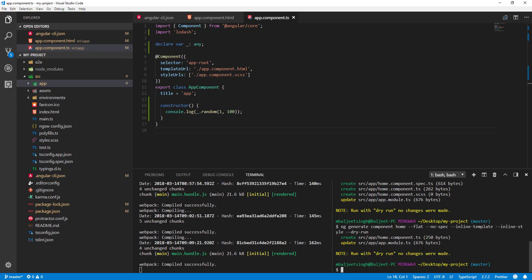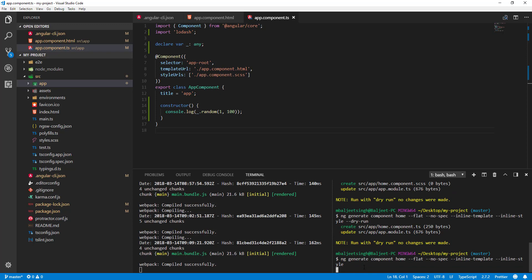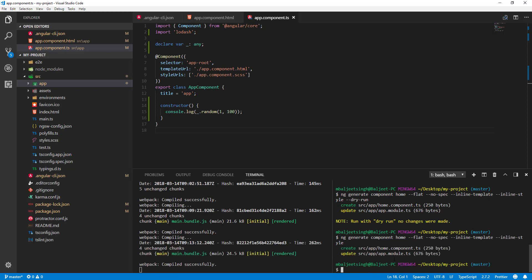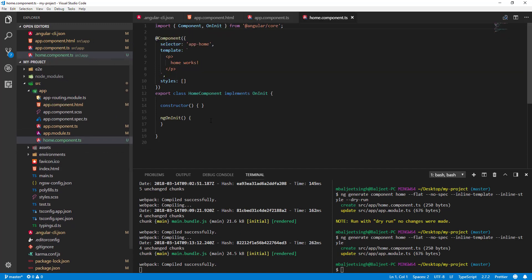It will also update app.module.ts. Let's run it without the dry run flag so it actually creates the files. Now if I go to my app directory, you can see home.component.ts is there.